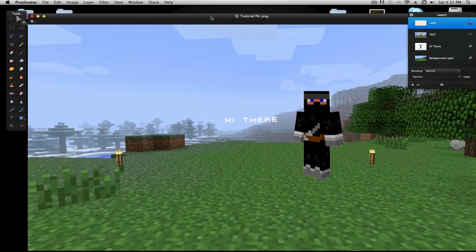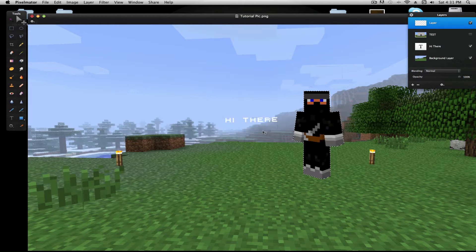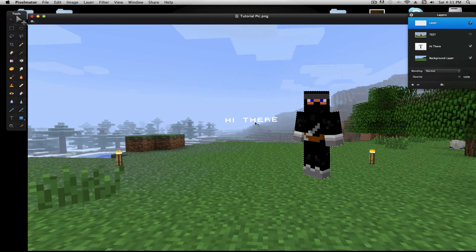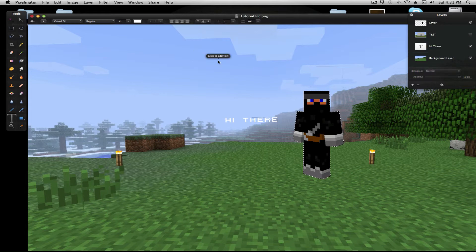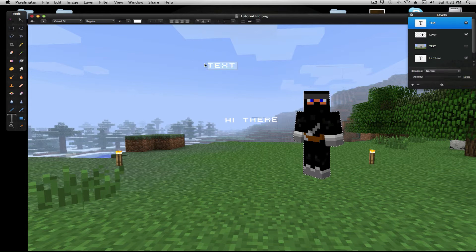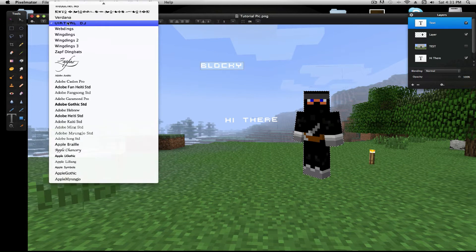So now, another question was, what font is that to make text look blockish? Well, I think you can see right here, but I'm not sure. So I'm gonna add new text for example. And click that text. We'll call it blocky. And blocky is going to have that text.